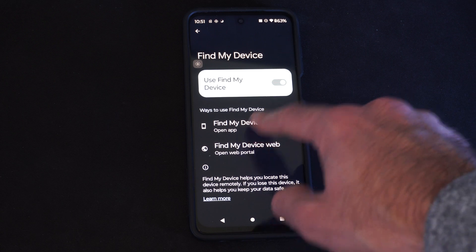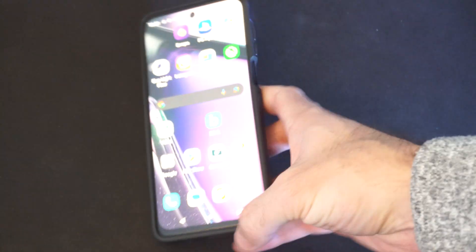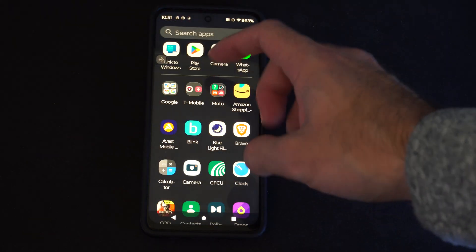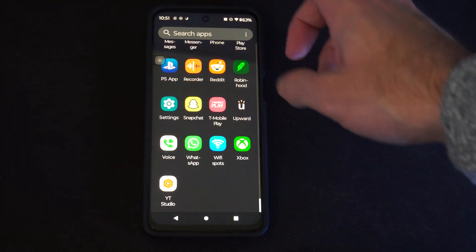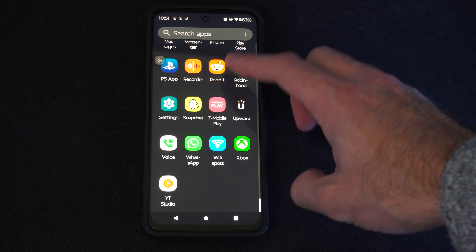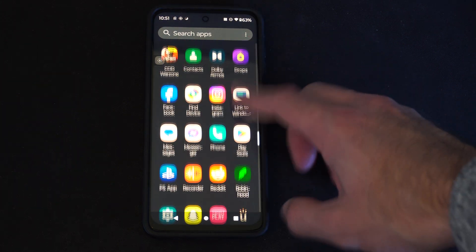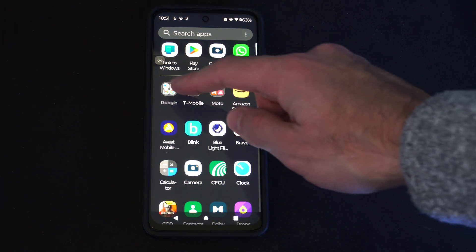Otherwise, get the Find My Device application through the Google Play Store. You can go to Find My Device right here, and it will pop it open. You'll have to sign in here as well — it's just an application on your phone. Scrolling up, you should be able to find it. It's just called Find My Device and it should be under Google.